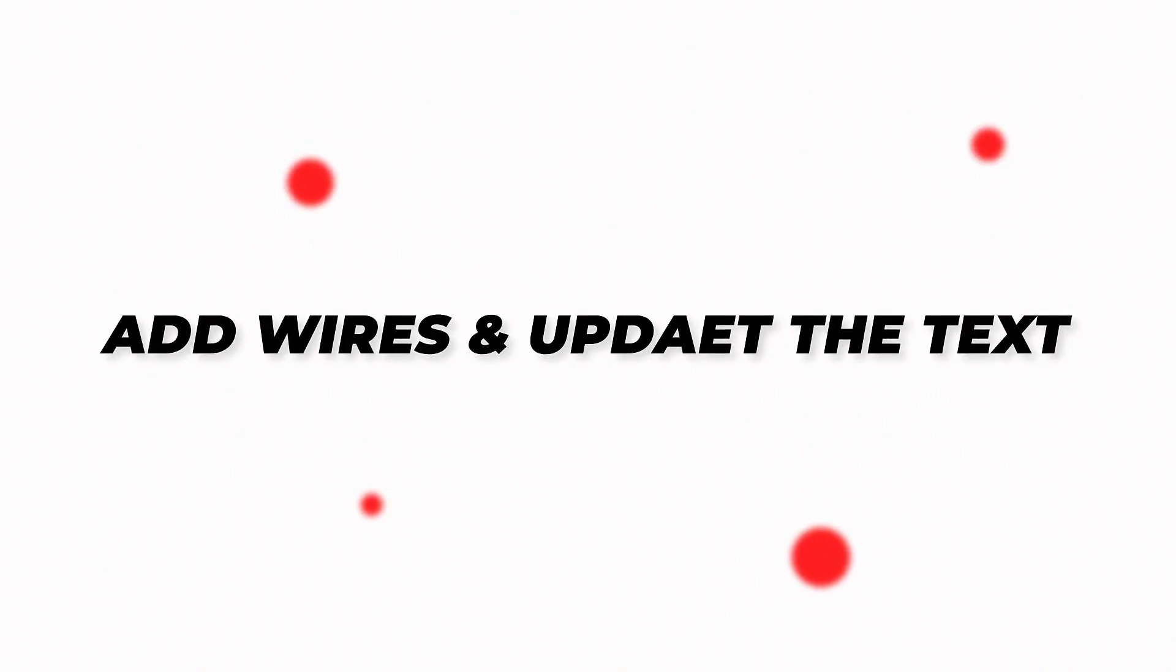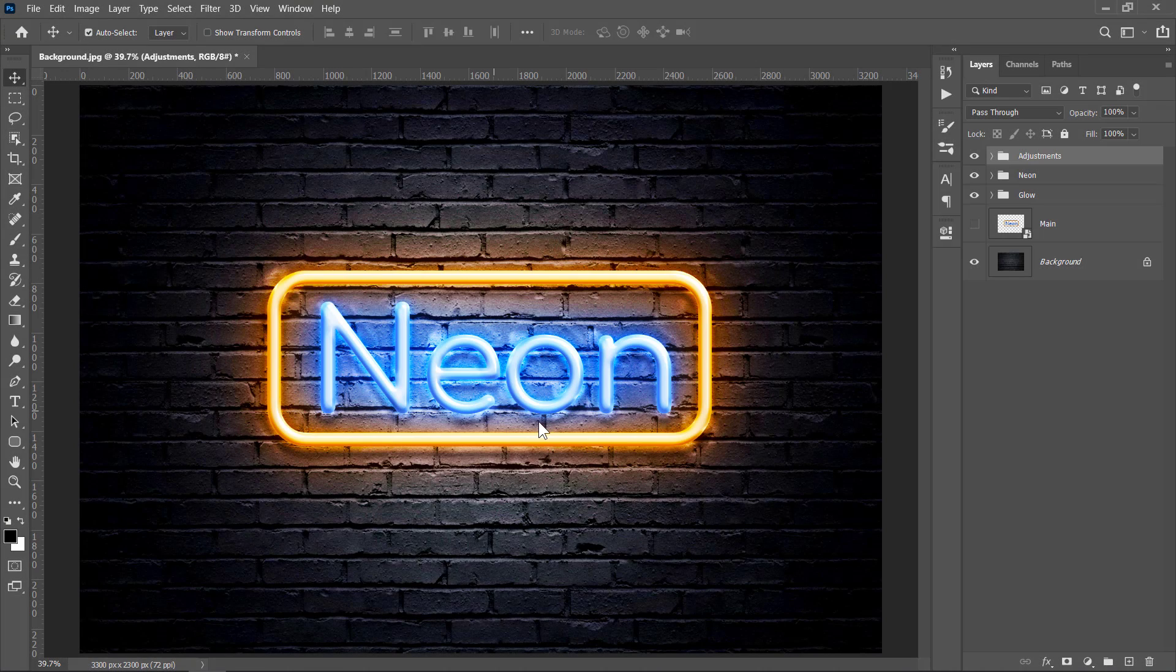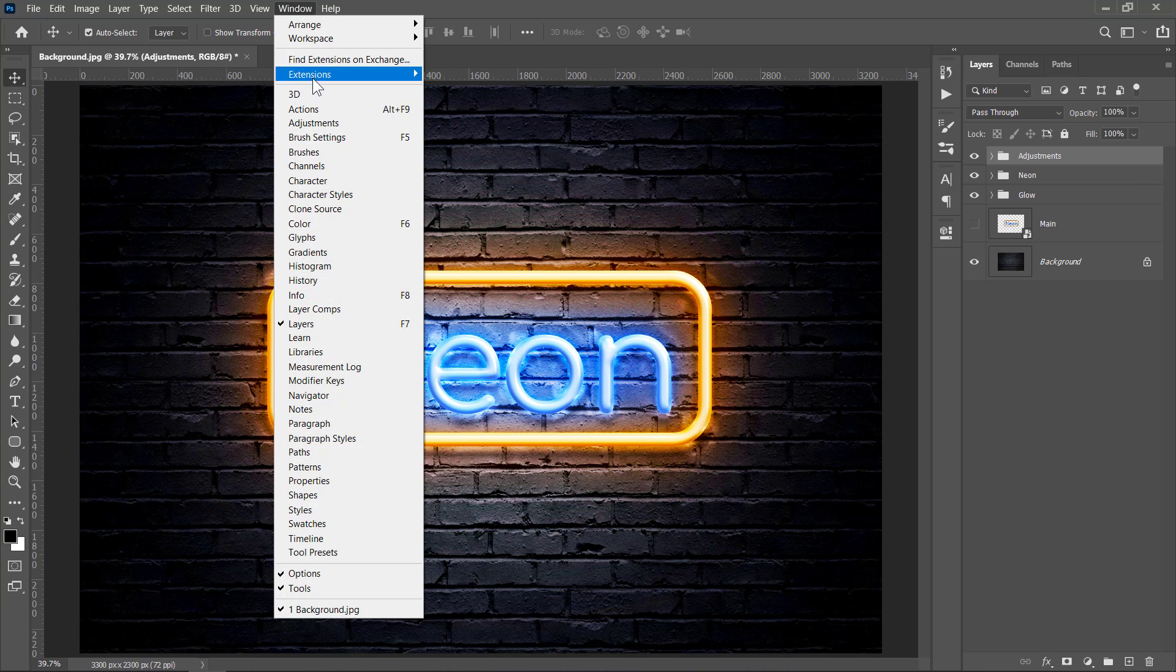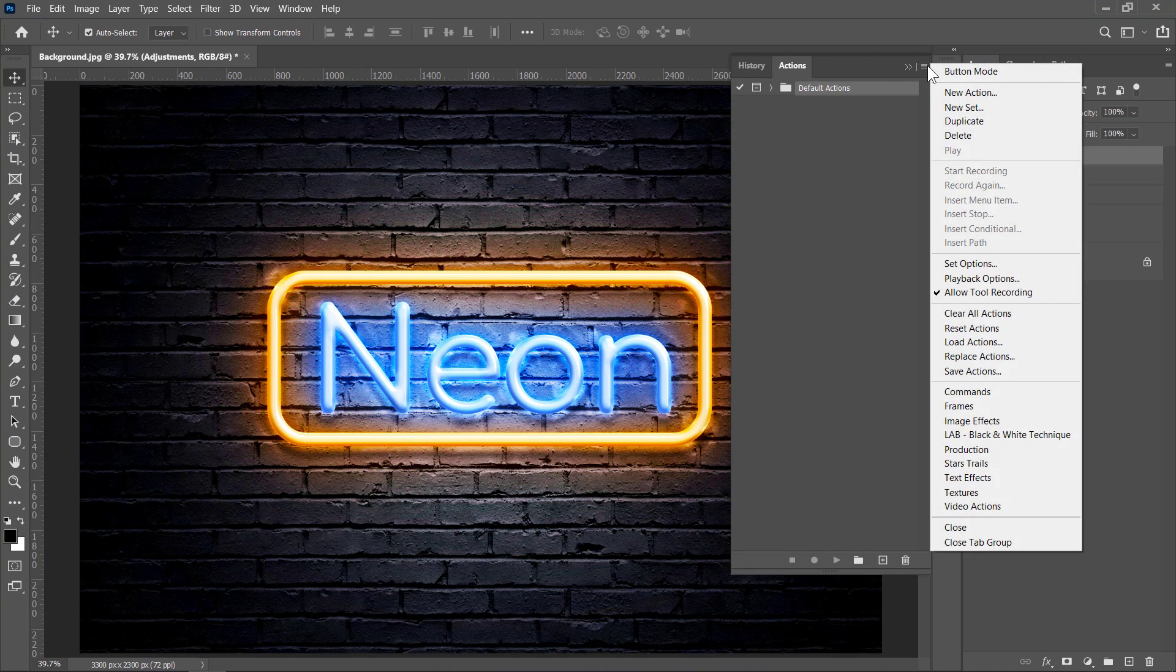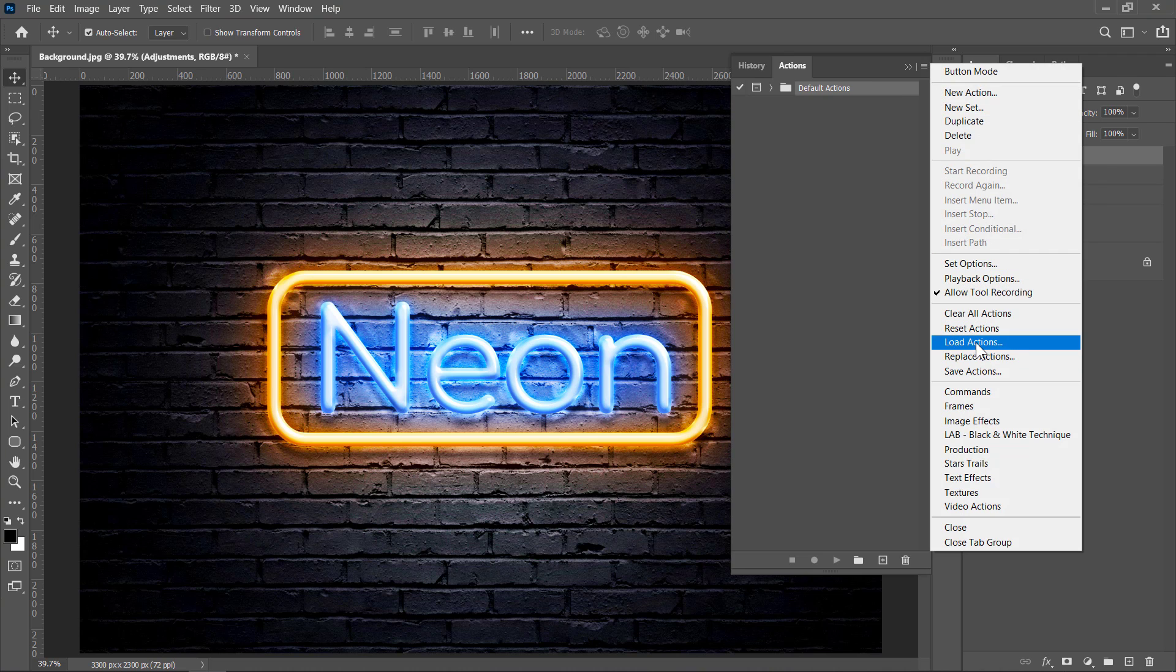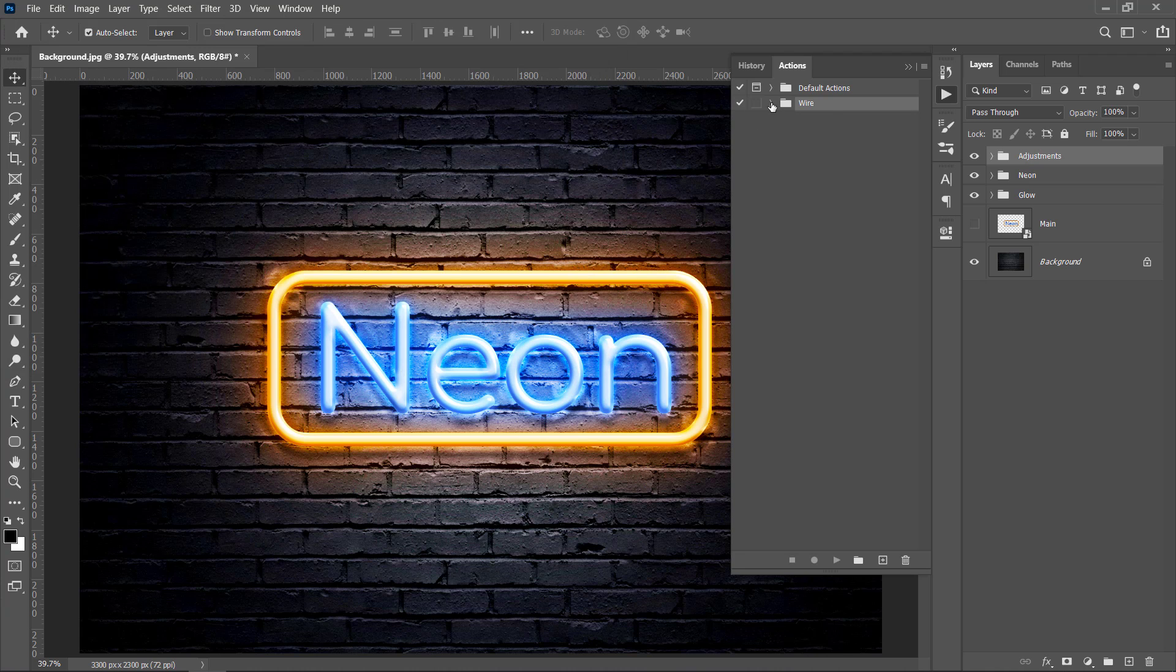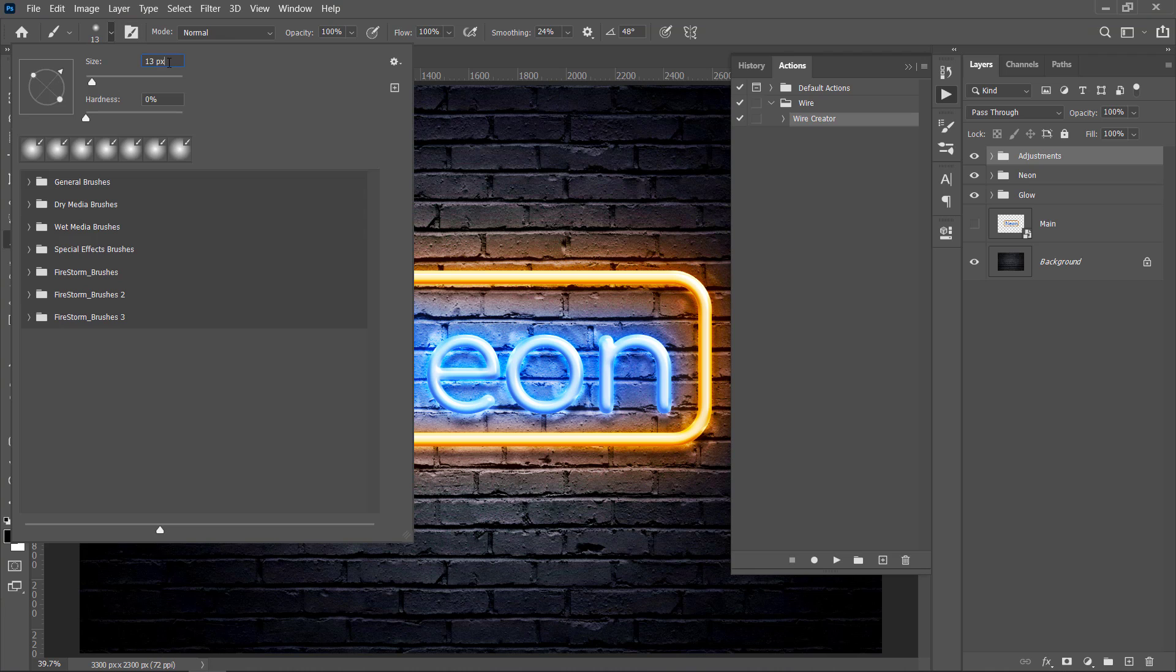Step 4: Add Wires and Update the Text. Now let's add some wires in the background to look more realistic. I've made a simple Wire Creator action. You can download it from the description below. Let's import our action from the Actions panel. Select it and click Load. Before running the action, please make sure that your brush has 100% opacity and flow, with a normal blend mode and 13 pixels in size.